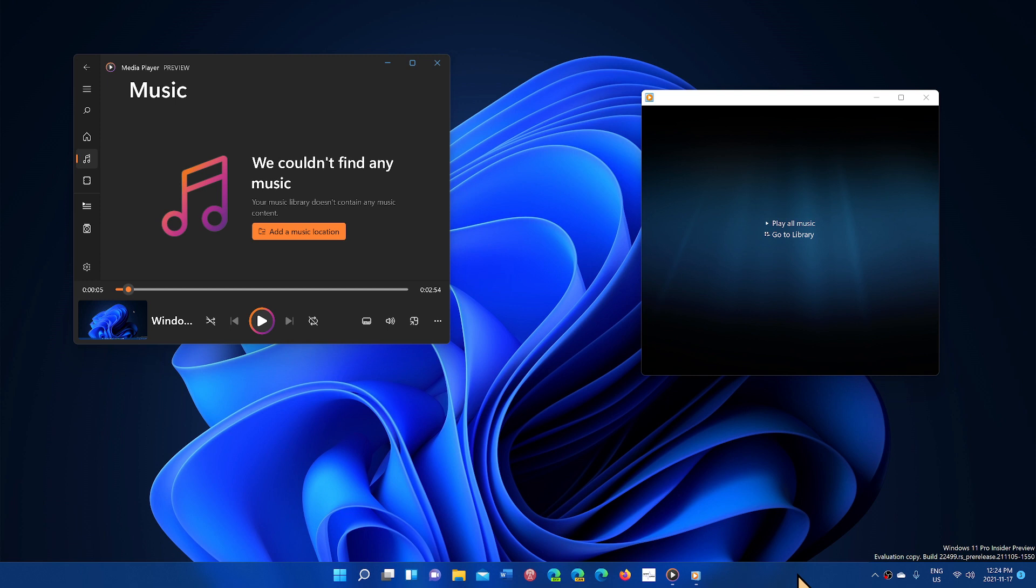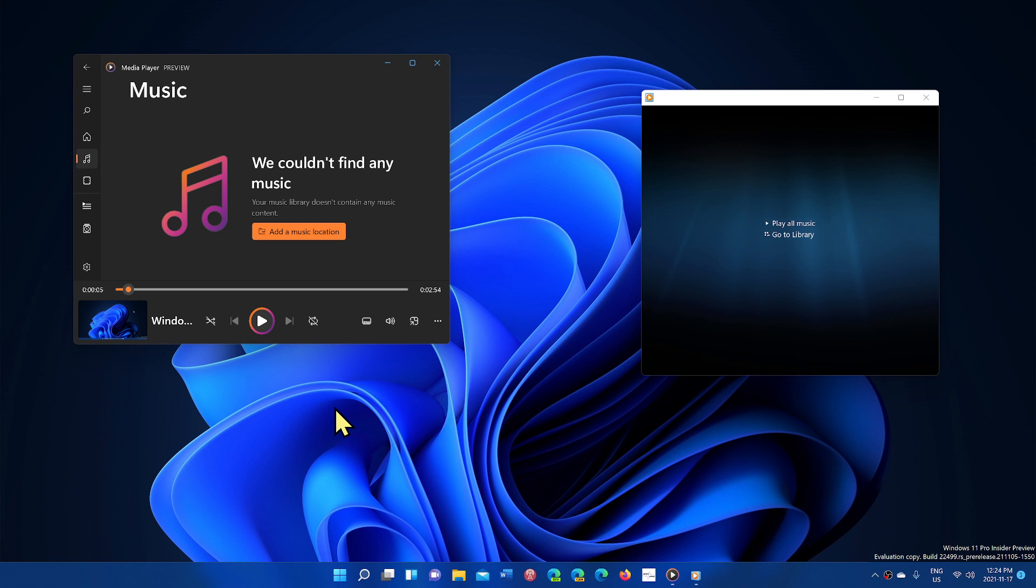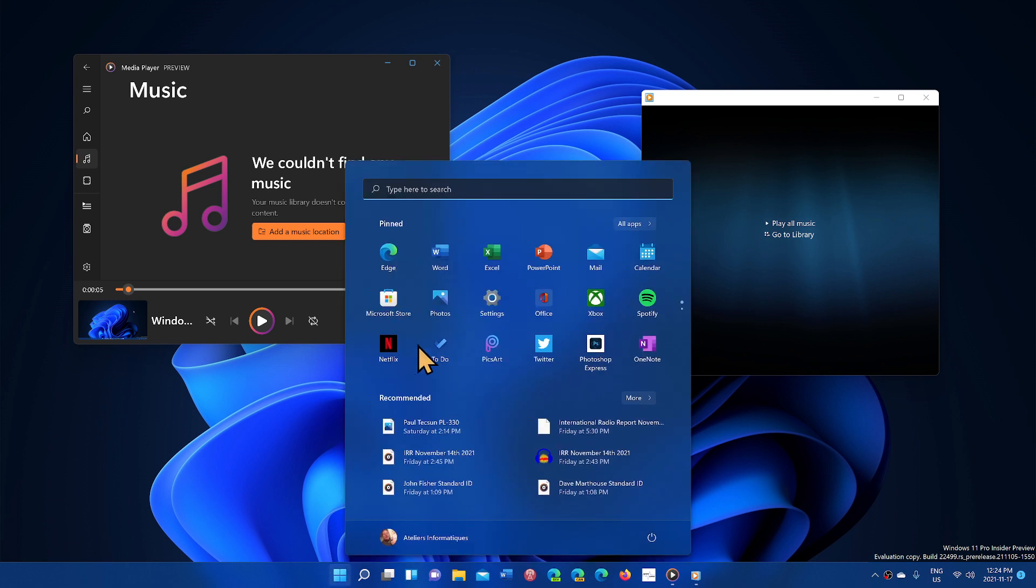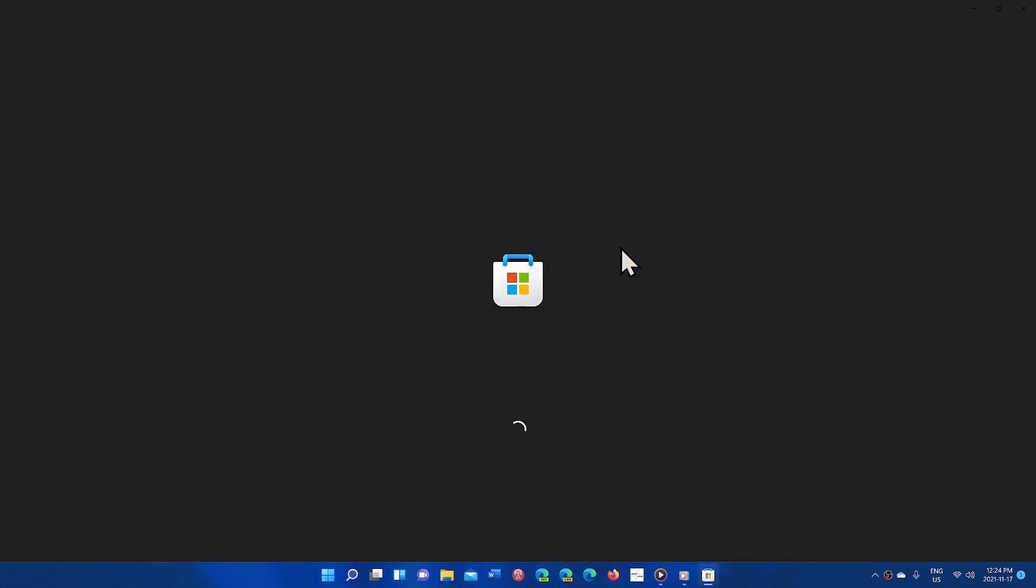If you are in Dev Insiders for Windows 11 you have a new music player, the new Windows Media Player, and to get it you need to go to the Microsoft Store and update your apps.